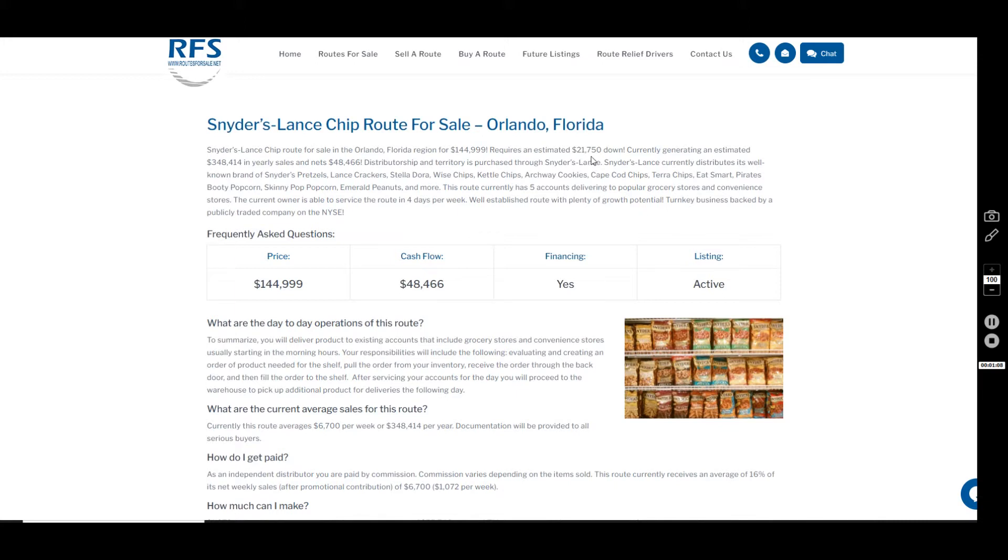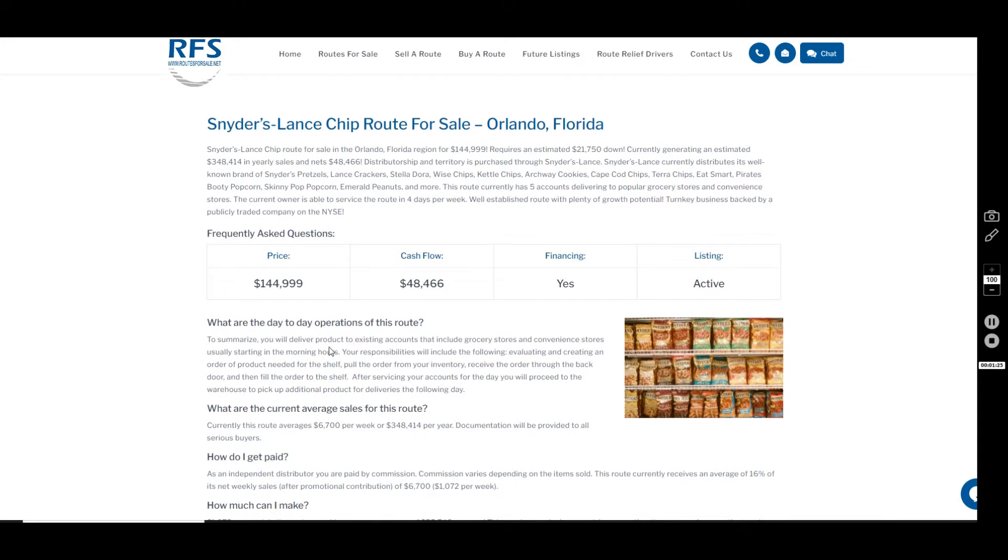Now, the down payment is estimated to be $21,750, and the cash flow is $48,466 annually after your expenses as an owner operator with a four-day work week, working about 25 hours a week.